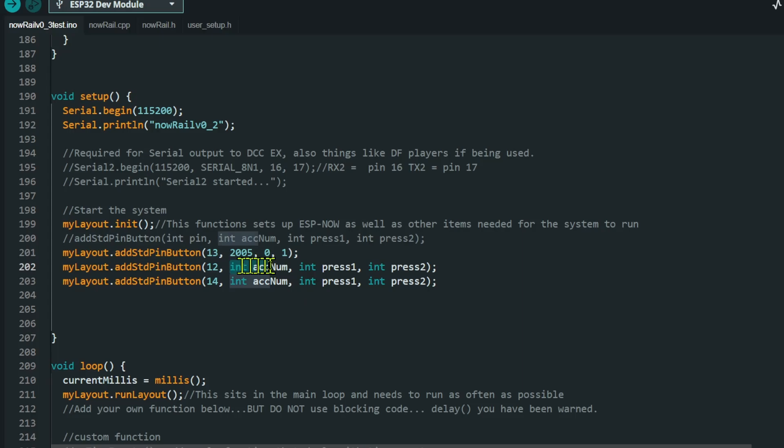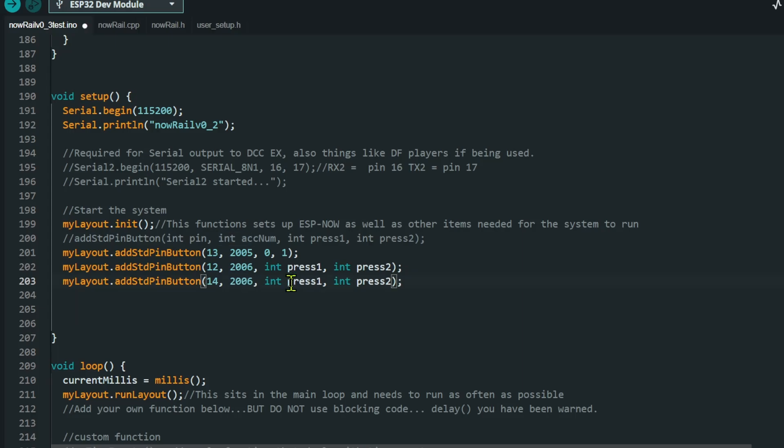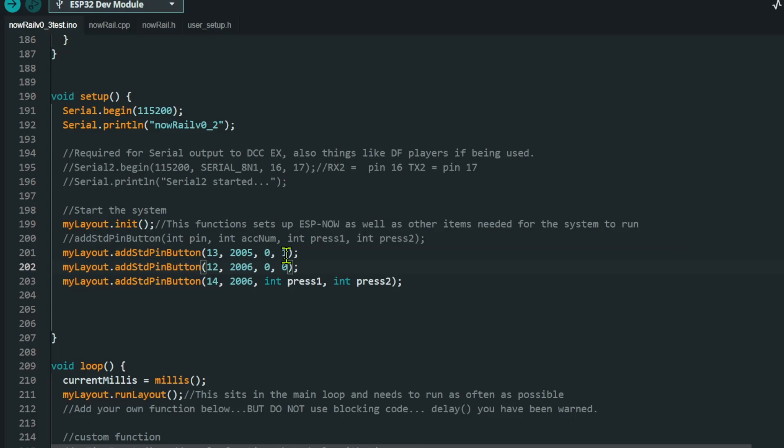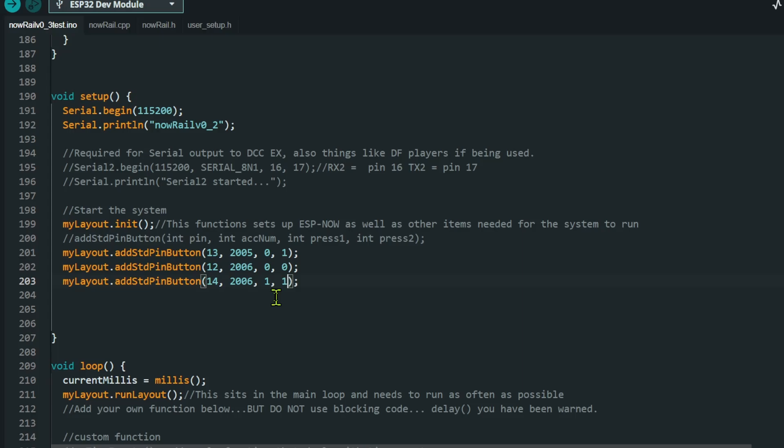For the other buttons, we're going to get it to control address 2006. And then we're going to put a value of zero. You notice we have press one and press two. So press one sends zero, press two sends one. This one, no matter what press I give, it's always going to send a zero. And then this button is going to be the opposing button to send the command in the opposite direction. So it's always going to send one. And that is it. That's the code completed.